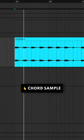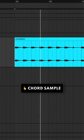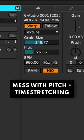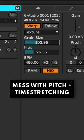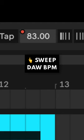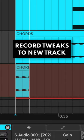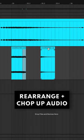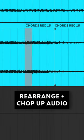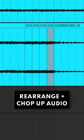Just take any sound and mess around with your DAW's time-stretching algorithms. Try out different modes, record the results, and rearrange the audio for glitchy beats, chords and textures.